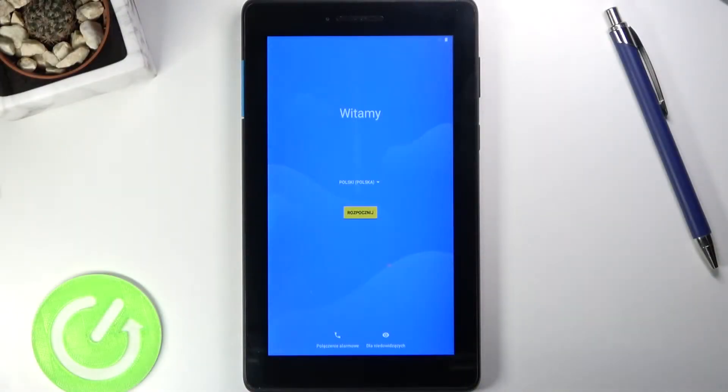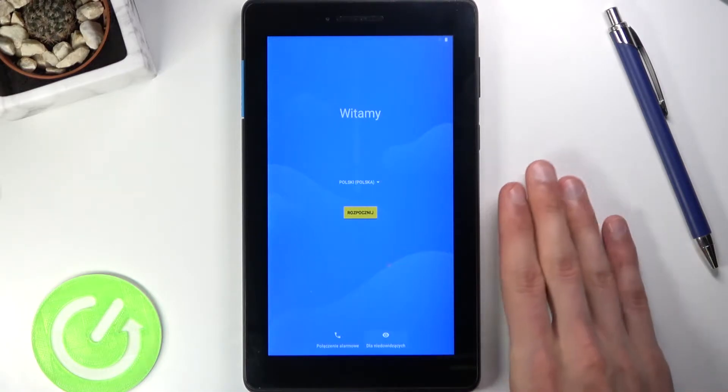Welcome — in front of me is a Lenovo Tab A7, and today I'll show you how to go through the setup process of the tablet.